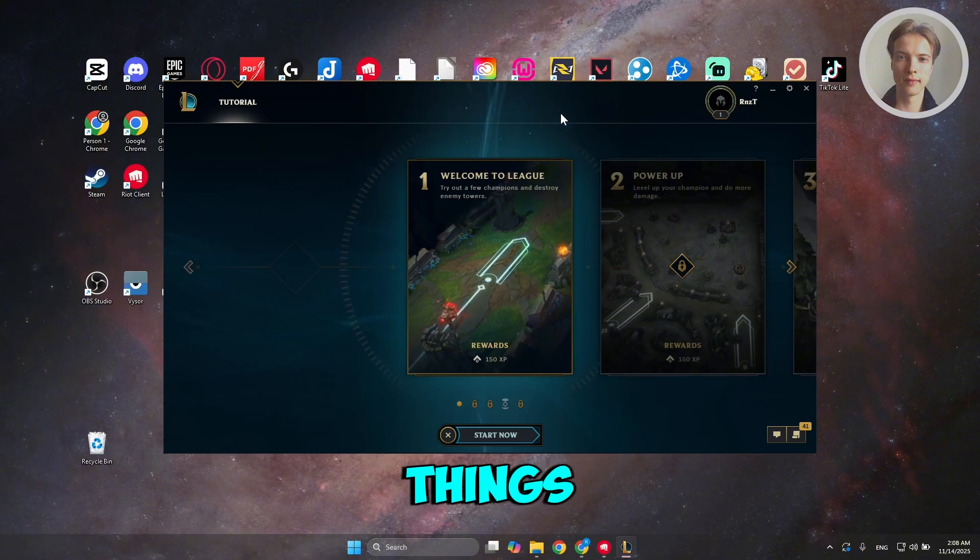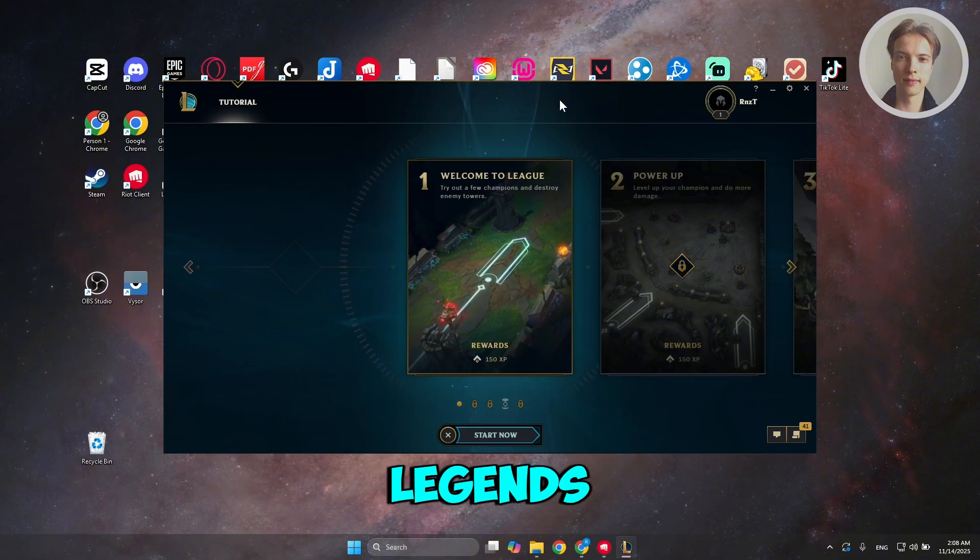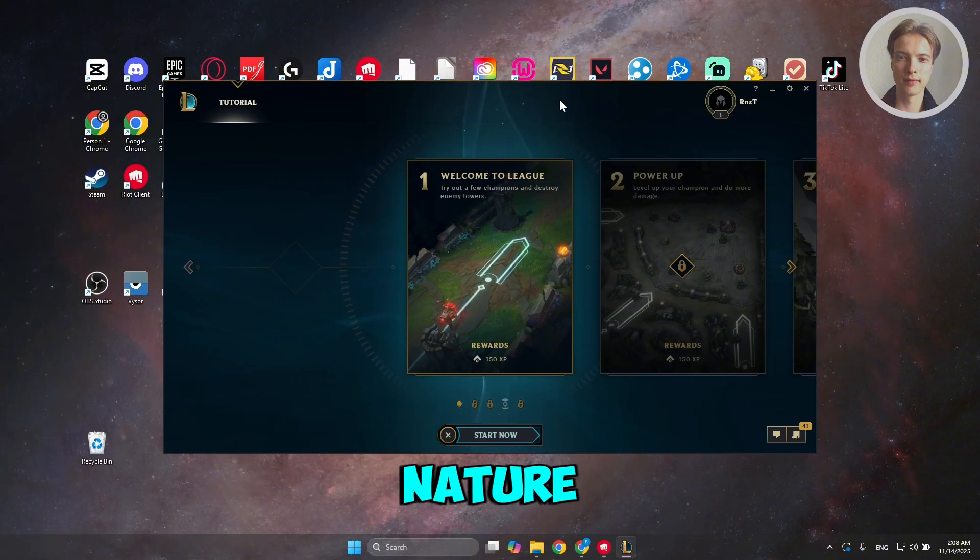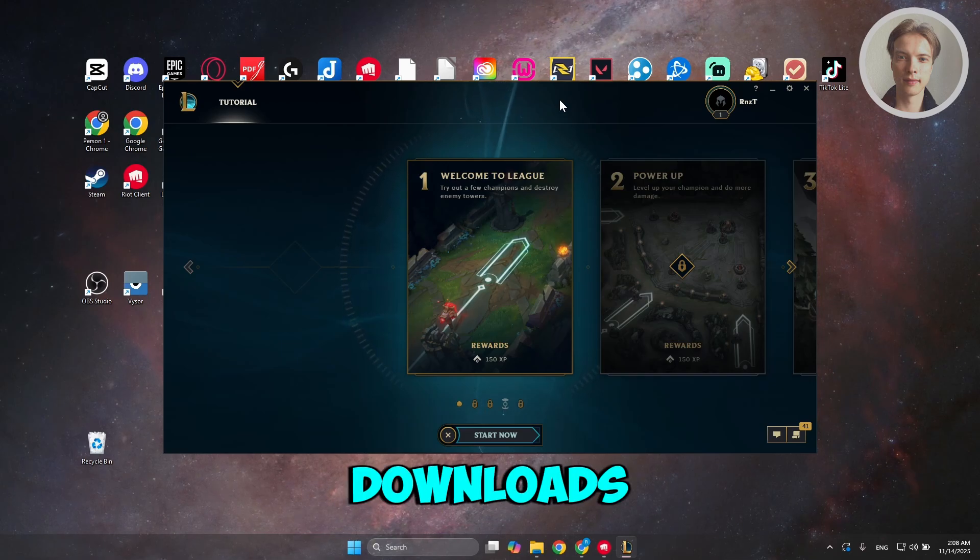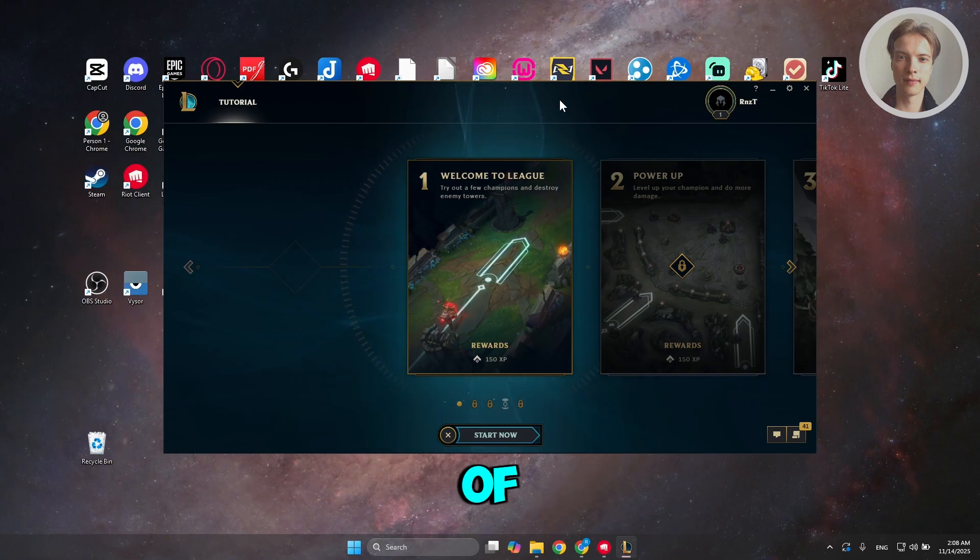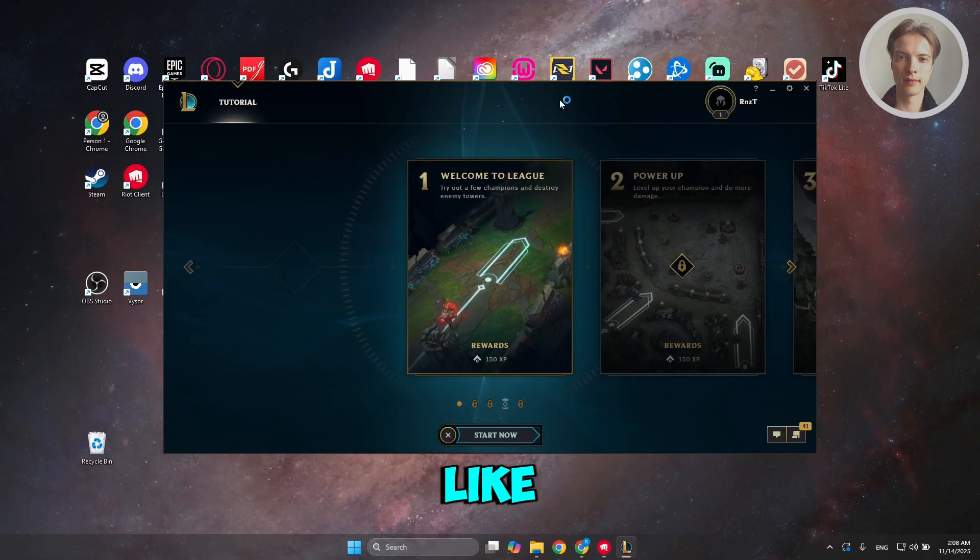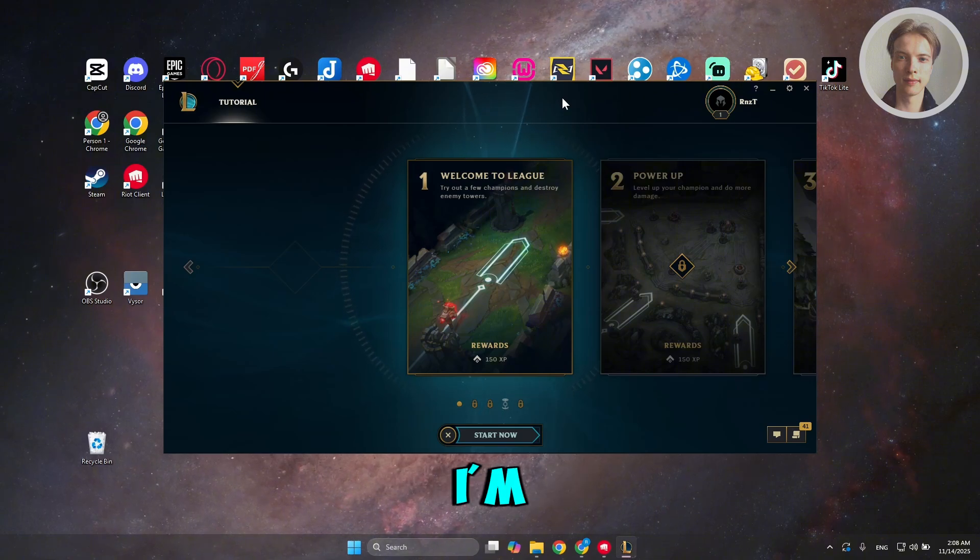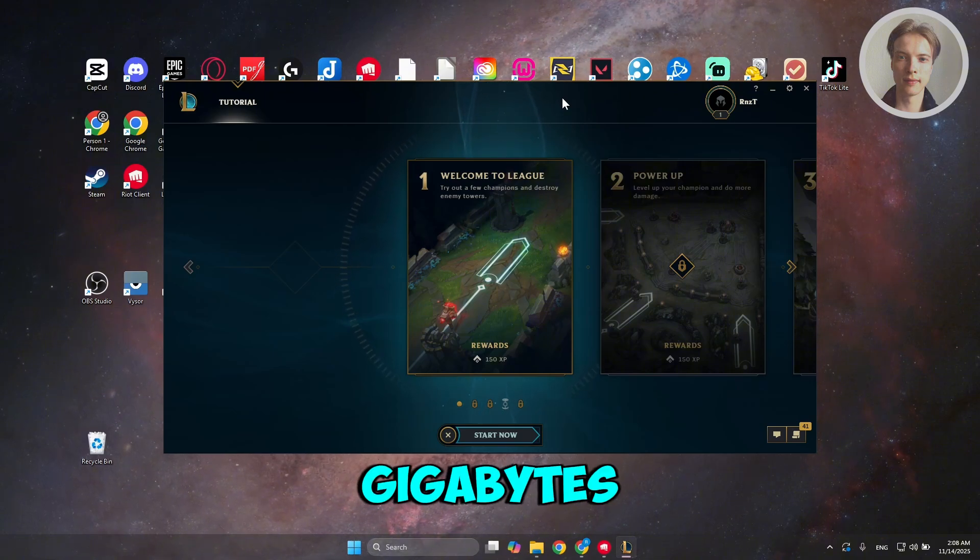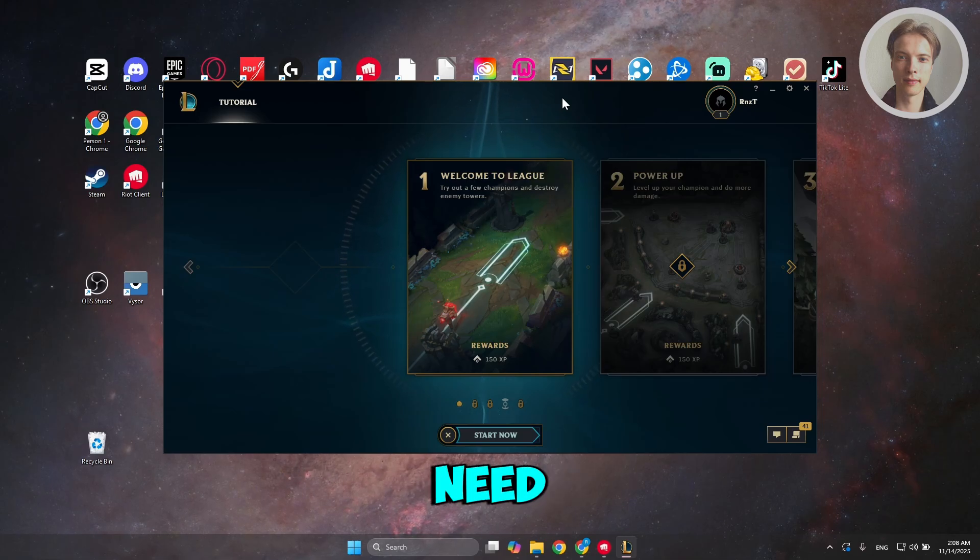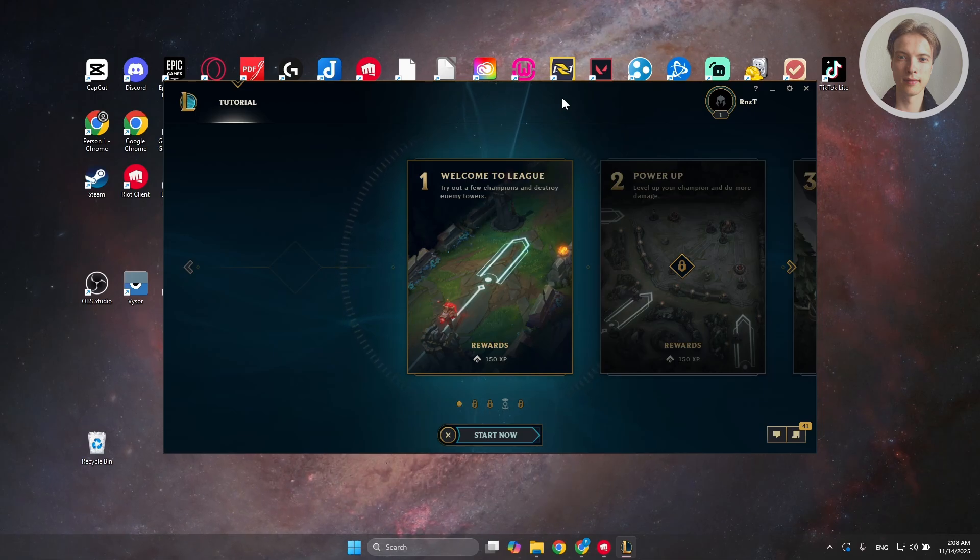Now, first things first, we need to understand that League of Legends, by default or by nature, uses and downloads a lot of data. Usually, League of Legends is around 15, if I'm not mistaken, like 30 to 60 gigabytes. So that's the amount of space that you need just to play League of Legends.